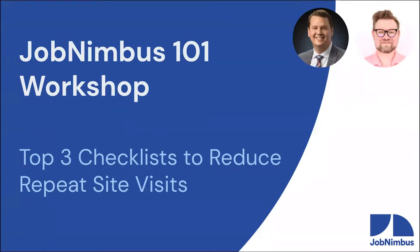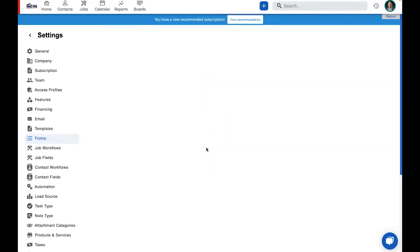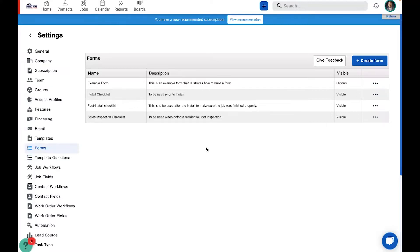This caused a whole bunch of problems — it meant that someone would have to go back out on site to get the information that was missed in the first visit. That costs money and time, and honestly it paints a bad picture of your company to the homeowner or customer. We're trying to prevent those things from happening. We're going to look at the form template builder and show what that looks like on mobile. As an administrator you'll have access to the settings page where you set up your form templates. I have a handful of forms set up, and the three we recommend — regardless of industry — are a sales inspection checklist, an install checklist, and a post-install checklist.